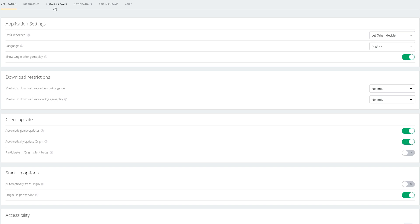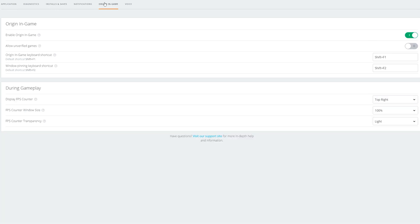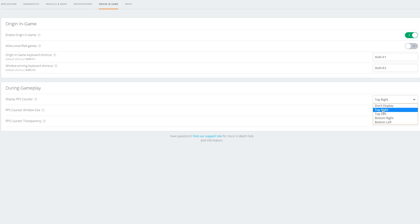From there, go to the top tab. You'll see options including Application, Diagnostics, Installs and Saves, Notifications, and Origin In-Game. We're looking for the Origin In-Game tab. A little below that you'll see 'During Gameplay,' where you can turn on the Display FPS Counter and choose top right, top left, bottom right, or bottom left.